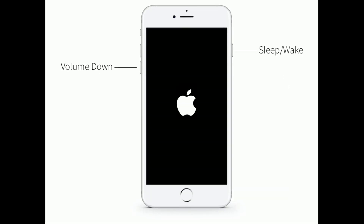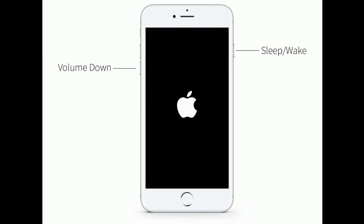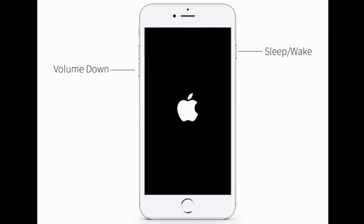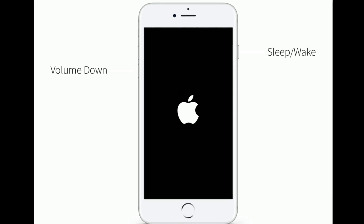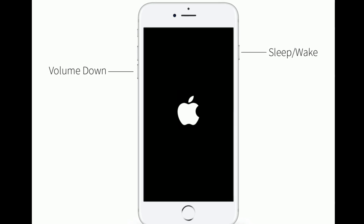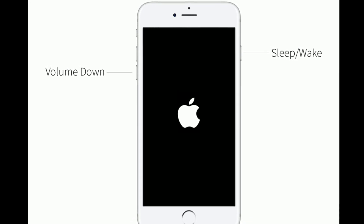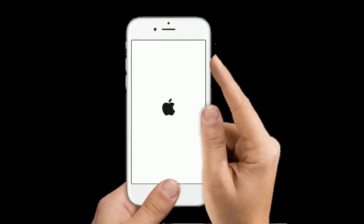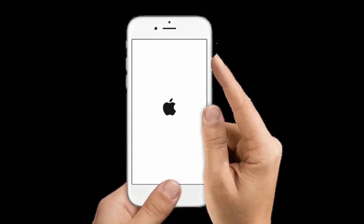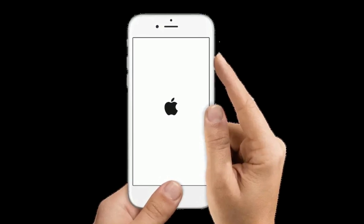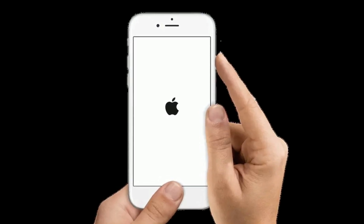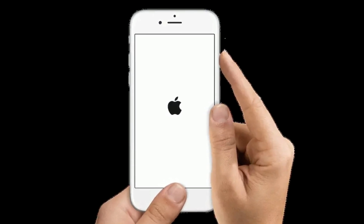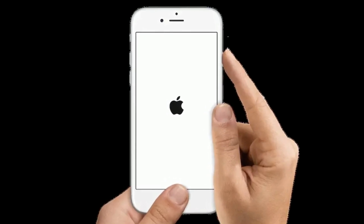For iPhone 7 and 7 Plus: press and hold the Sleep/Wake button and Volume Down button at the same time until you see the Apple logo. For iPhone 6s Plus and earlier models: press and hold the Home button and Side button at the same time until you see the Apple logo on your iPhone screen.